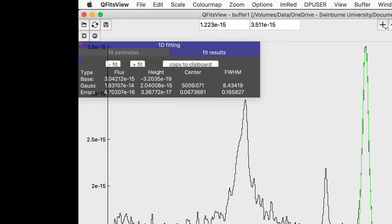You can also see that the flux is 1.8 by 10 to the minus 14 in these units. You can then click the copy to clipboard button and paste the fitted values.